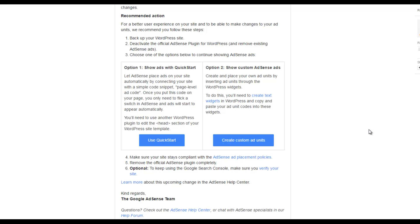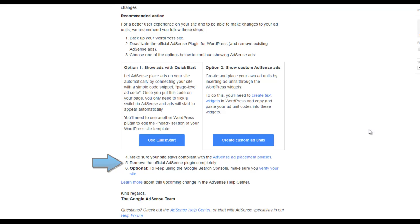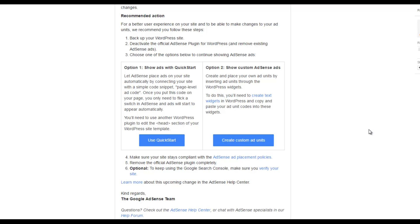Underneath these two boxes, these two options, there's three more recommended actions. Number 4, 5 and 6. Number 4 states to make sure that your site stays compliant with the AdSense ad placement policies. Number 5 says to remove the official AdSense plugin completely. We're going to be doing that as well today. And number 6 is optional. To keep using Google Search Console, make sure you verify your site. So once you remove all of your ads, you may need to go back into Google Search Console and re-verify that you are the owner of the site. Because you'll be taking AdSense code and Google code off of your site.